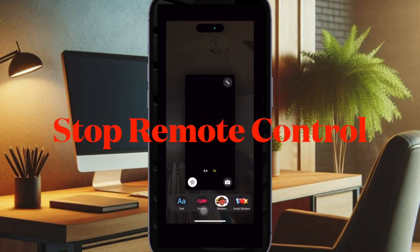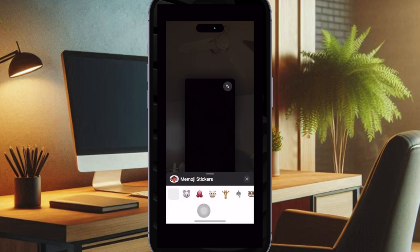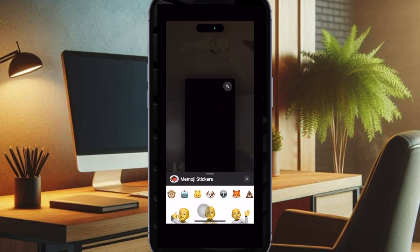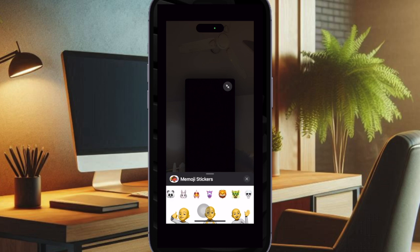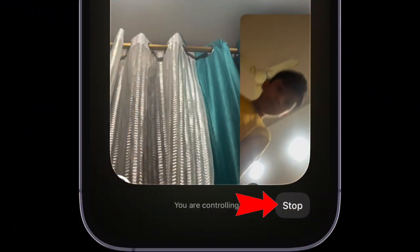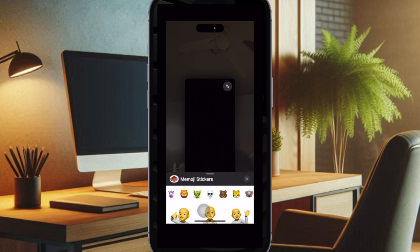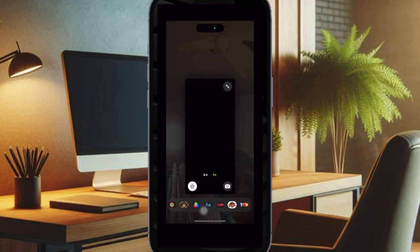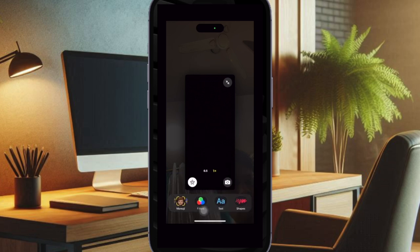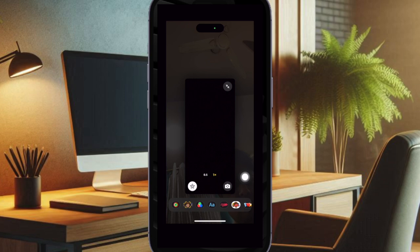Finally, let's learn how to stop remote control in the FaceTime app. You can end a remote control session at any time. If you are sharing your screen, just tap the stop button at the bottom of the screen sharing window. If you are controlling someone's screen, just tap the remote control icon at the bottom of the screen. Ending the FaceTime call will also automatically terminate the remote control and screen sharing session.